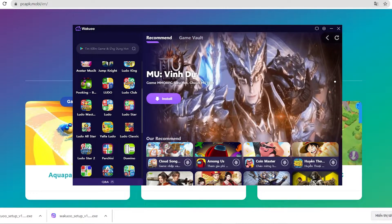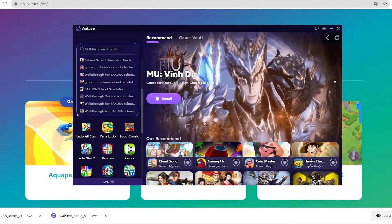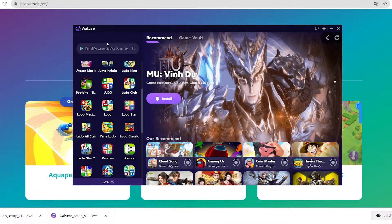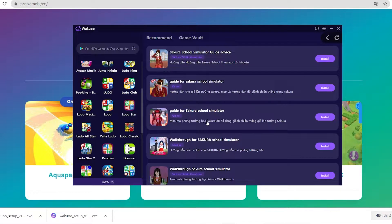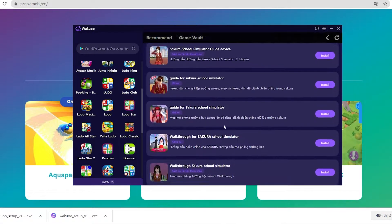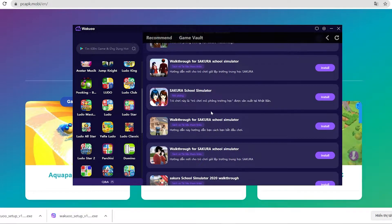Now click the search bar and type the game's name, then click enter. Next, you'll need to click on the purple install button, and it'll take you to the login window at Google Play. We can't skip this required part.